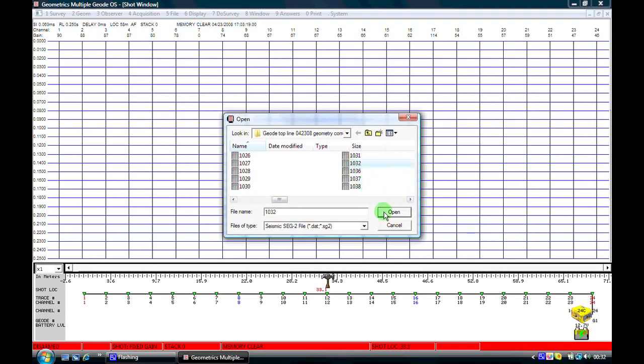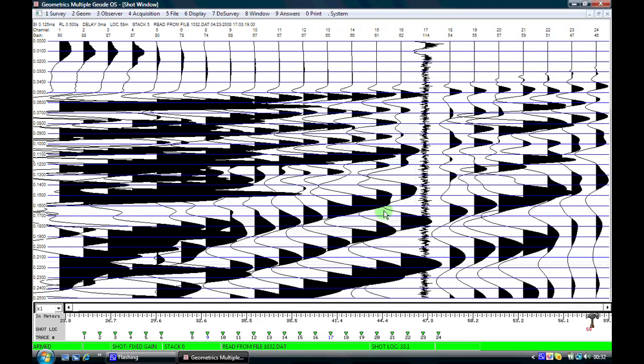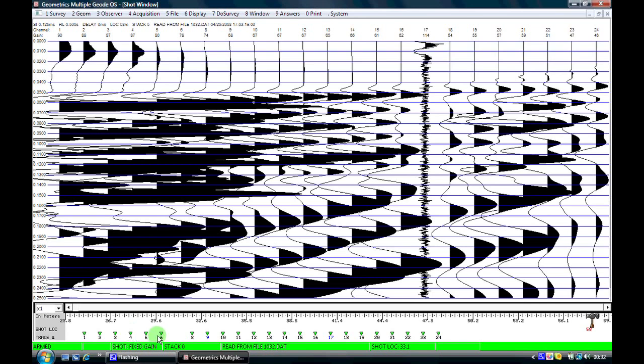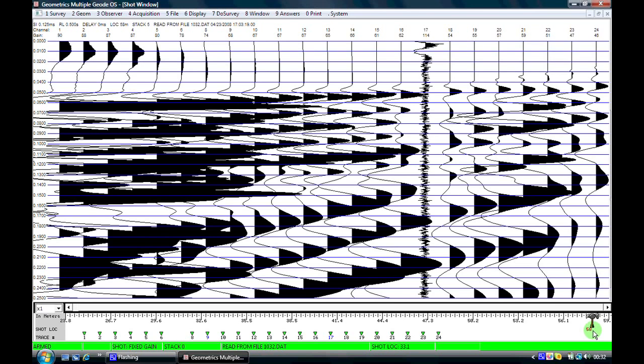Click on open and now we see a typical refraction data set. Down at the bottom here on the geometry it shows the geophone positions. It shows that we had a geophone missing at location number seven because we had an obstruction along the line so we couldn't place a geophone at this position. And then offset from geophone number 24 is our hammer position way over here on the right of the screen.